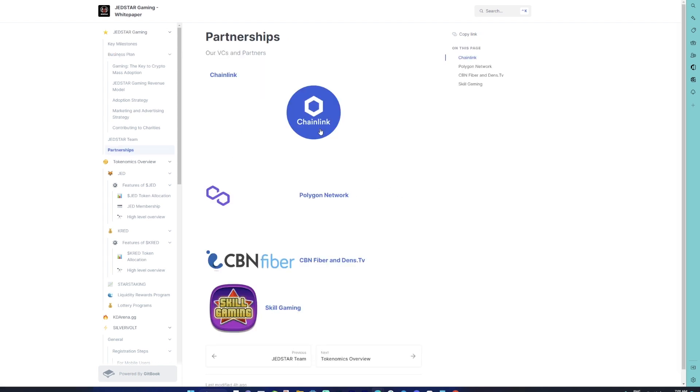Then comes the partnerships. You can see Chainlink over here, who is the main partner right now working with JetStar regarding the SFTs. What Chainlink does is generate or take care of the generation of random attributes that need to be assigned to your SFTs every time you want to shuffle them. There is a marketing partnership also that JetStar has with Polygon and much more to be announced in the coming days.